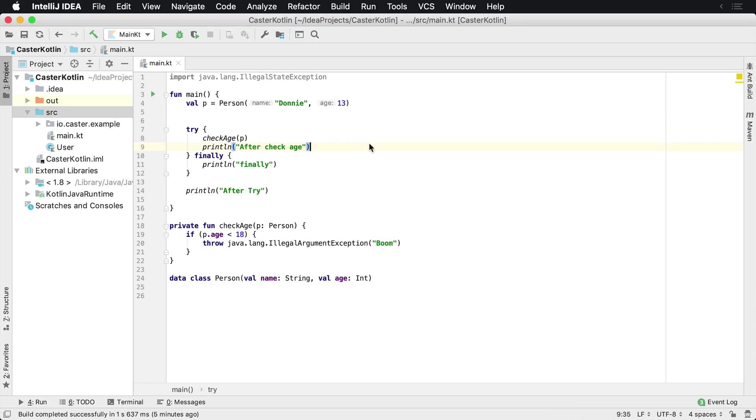The difference between try-catch and try-finally can be illustrated in a very simple example. Here we have a try block inside the check age method.